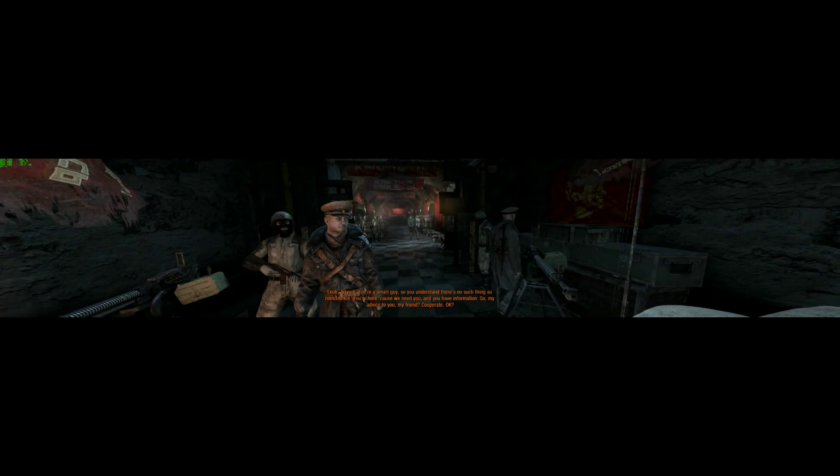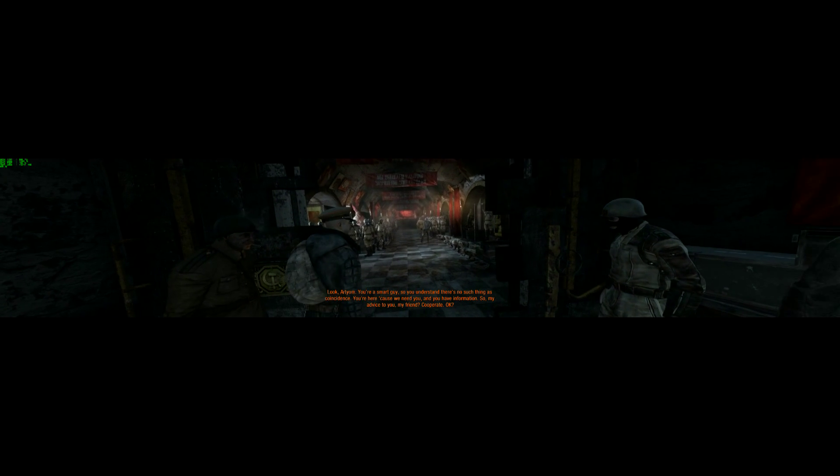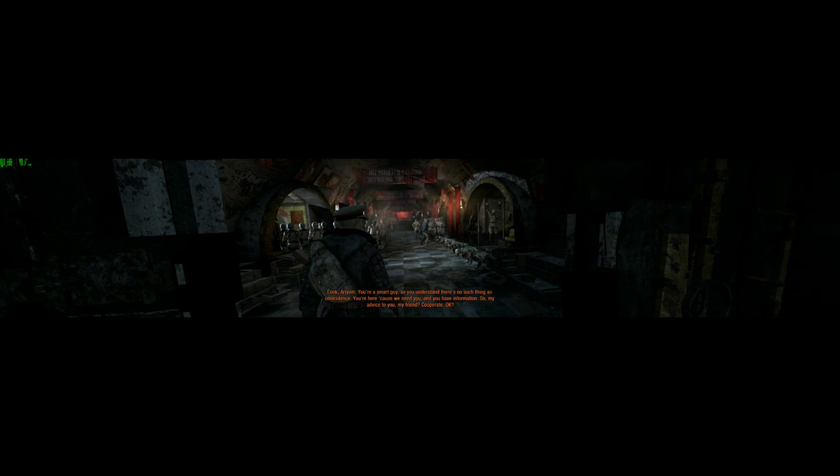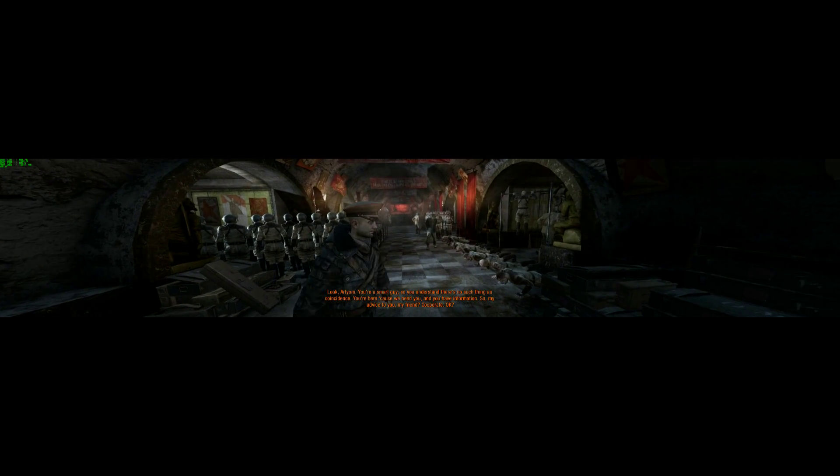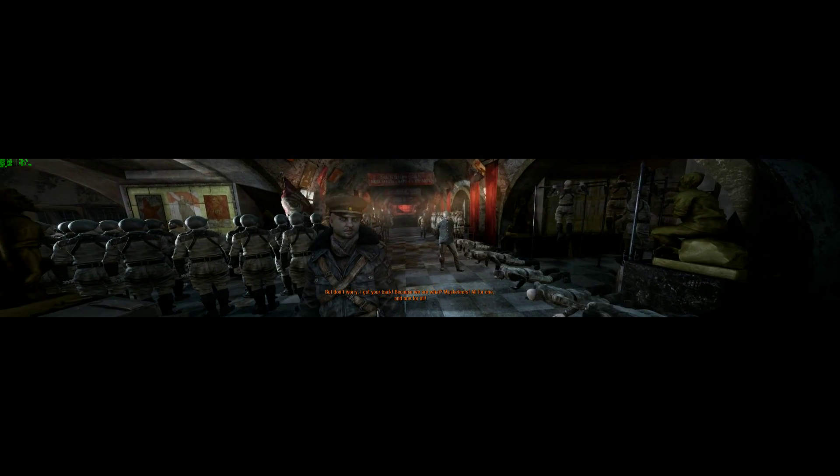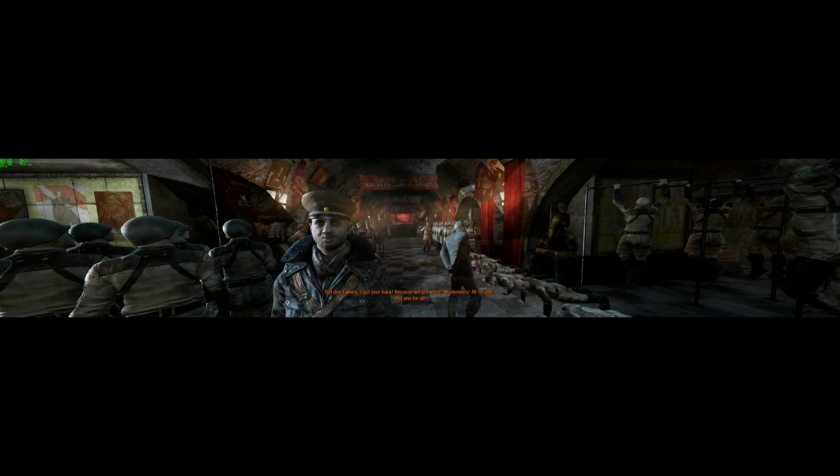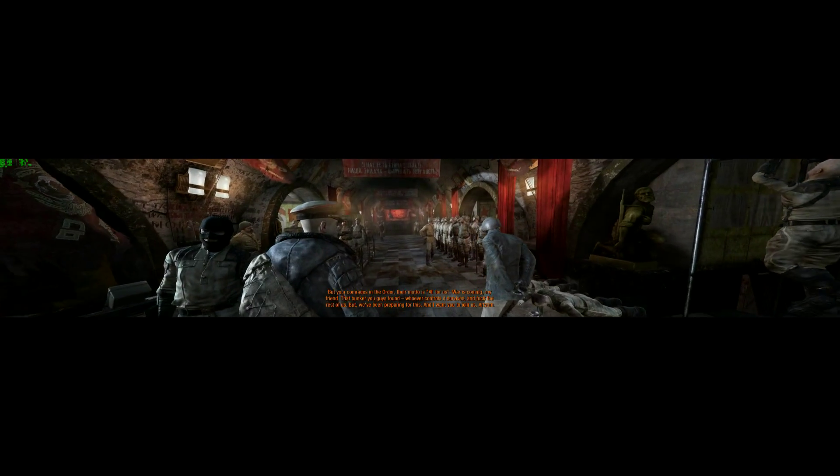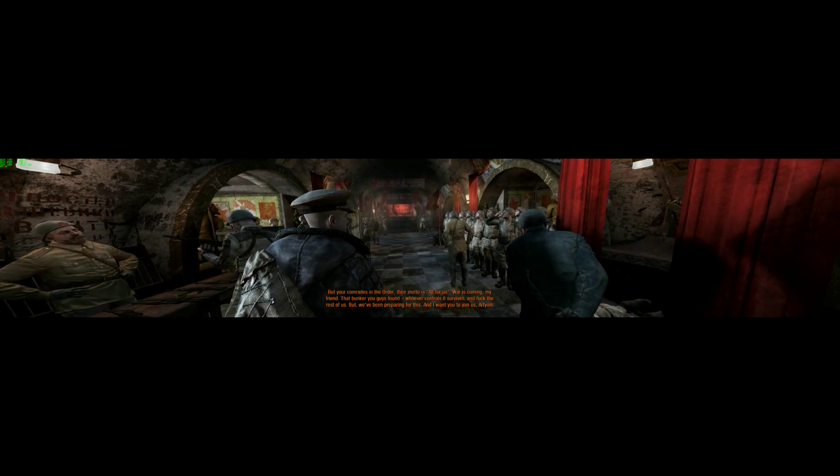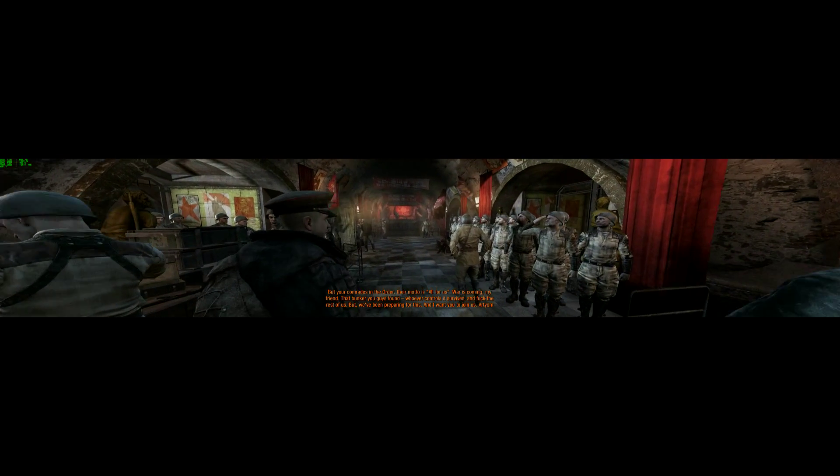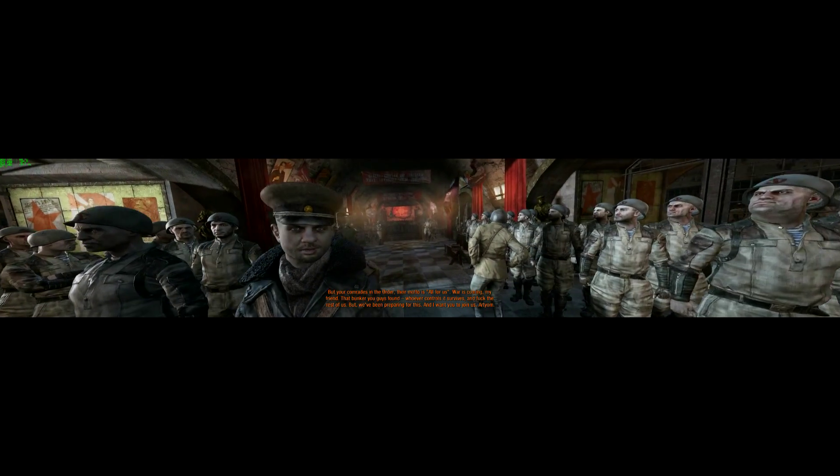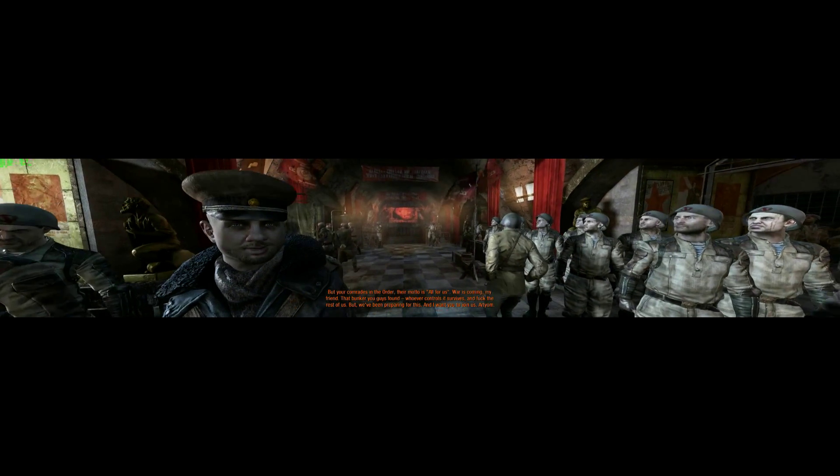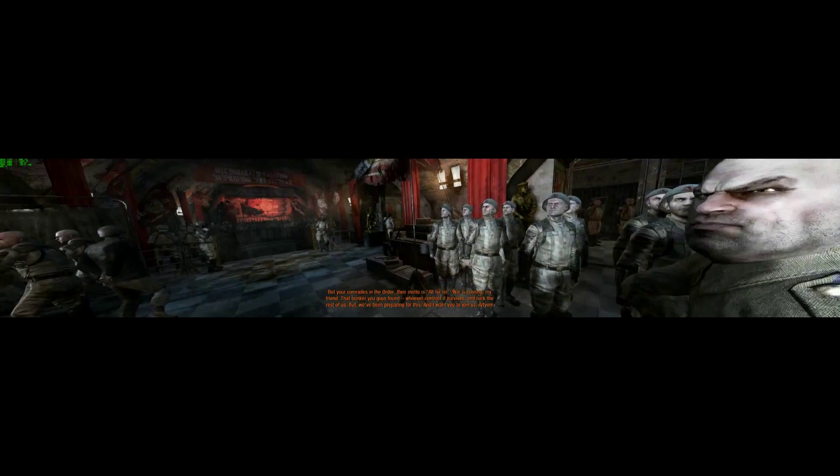You're a smart guy, so we understand there is no such thing as coincidence. You are here because we need you. Information. So, my advice to you, my friend? Coop. Okay. But don't worry, I got your back. Because we are, what? Musketeers! All for one, and one for all. But your comrades in the order, their motto is all for us. War is coming, my friend. That bunker you guys found. Whoever controls it, survives and fuck the rest of us. But, we have been preparing for this. And I want you to join us. That's right.